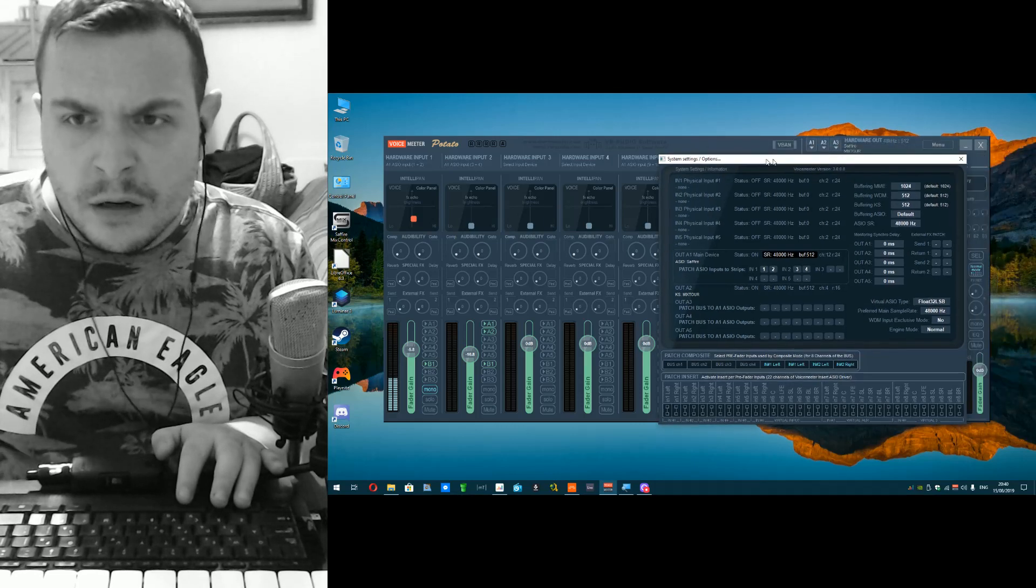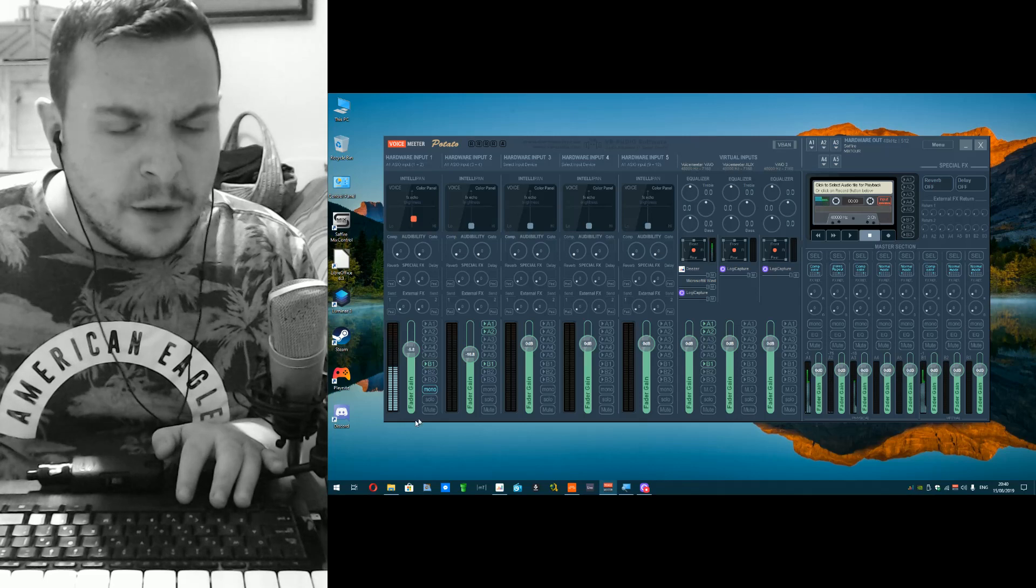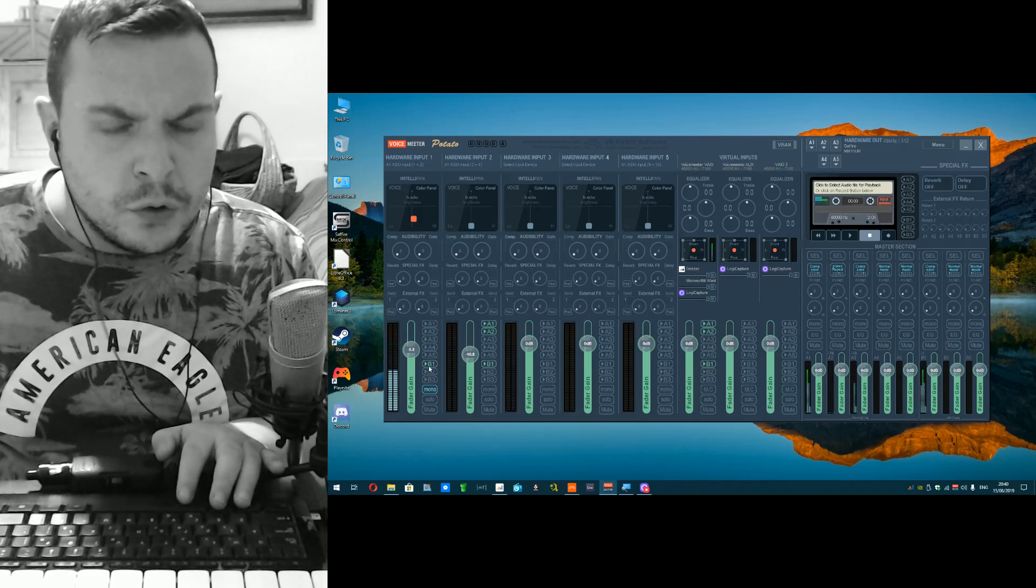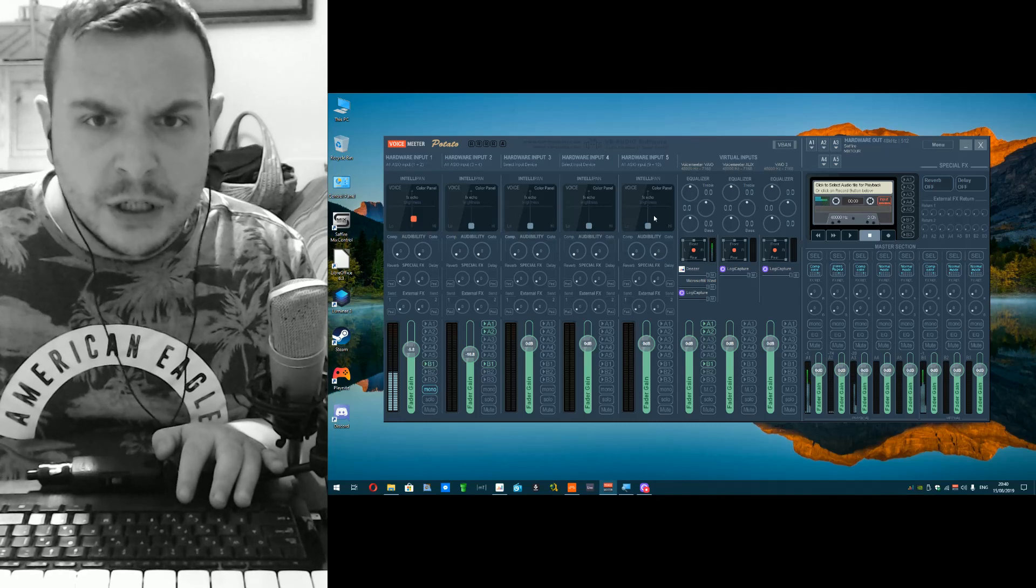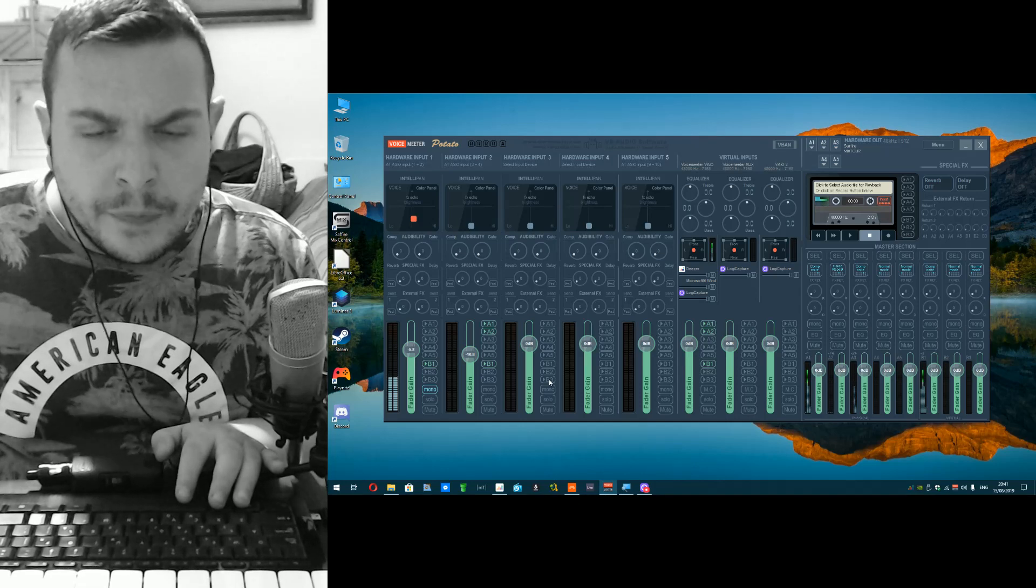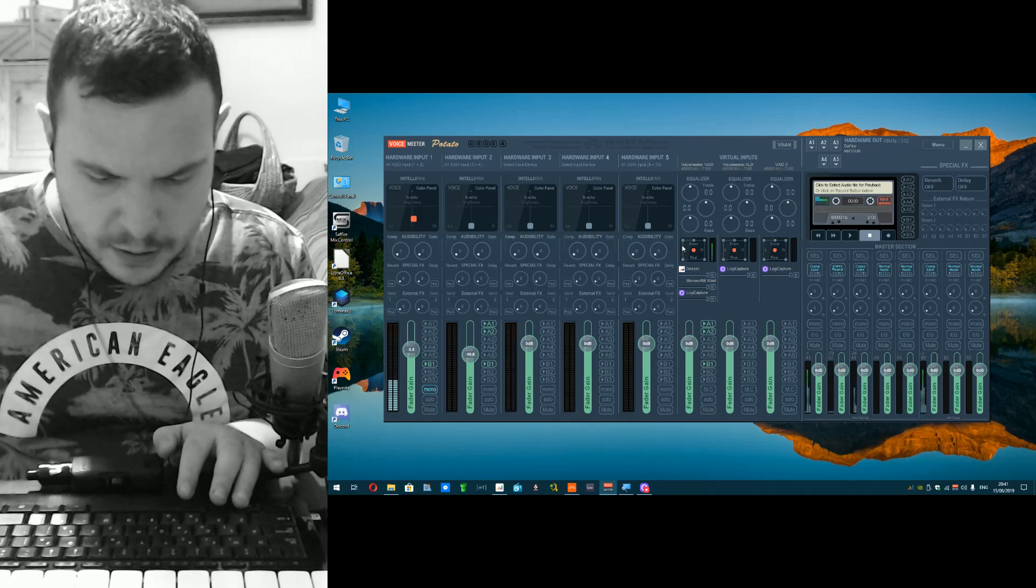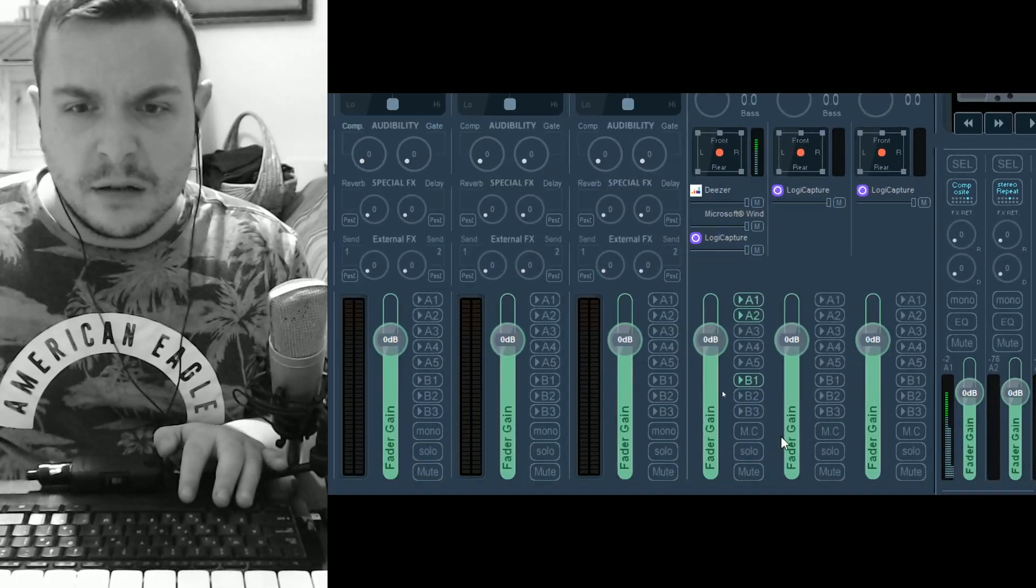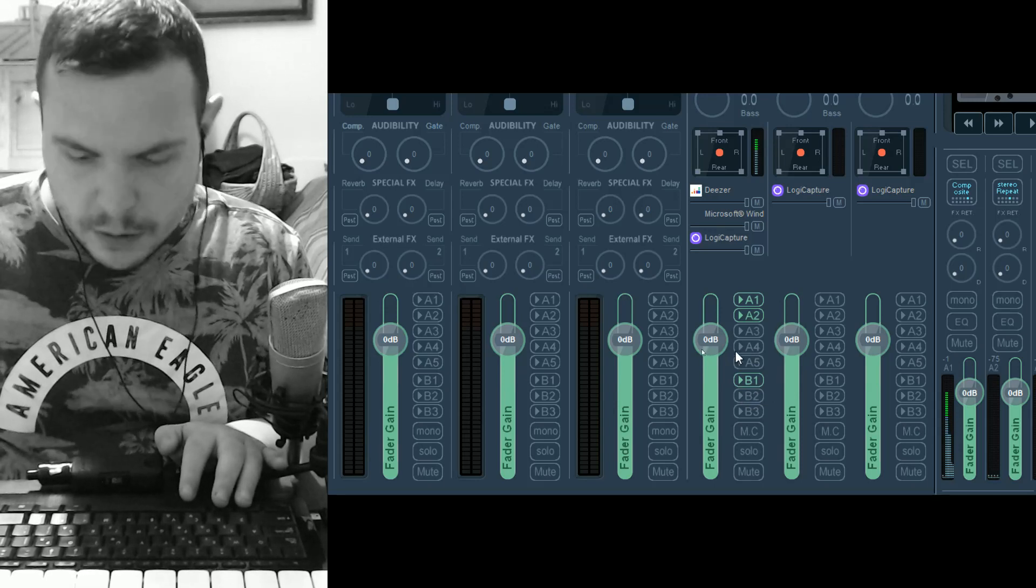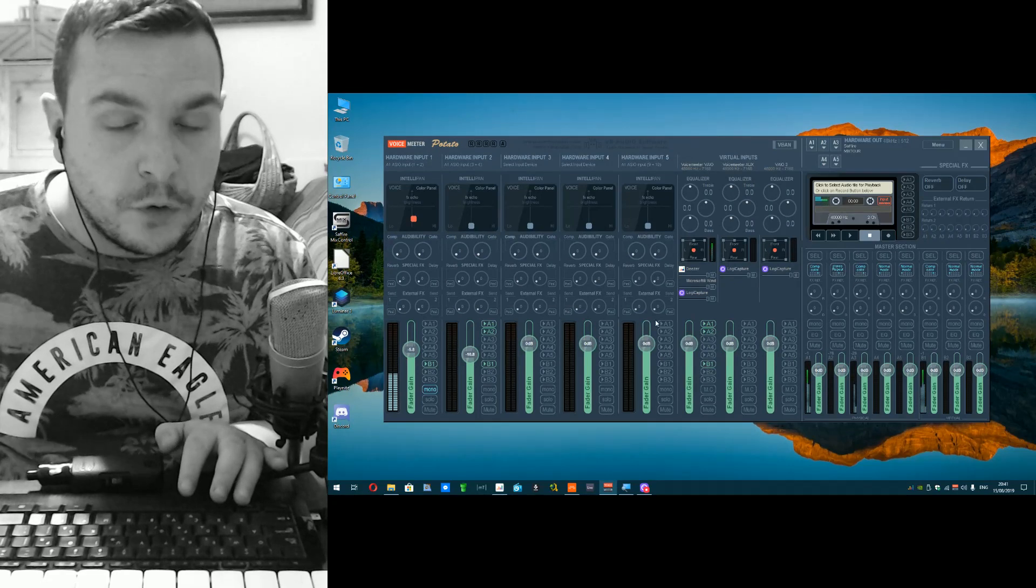Then you get your hardware inputs to go to a virtual device, in this case B1 which is VoiceMeeter VAIO. The other thing you need to do to get your system audio to playback is get on the VAIO device and turn B1 on. This concludes the settings you need to make on VoiceMeeter.